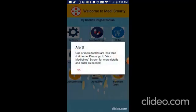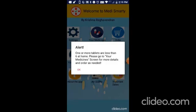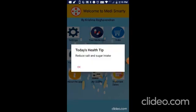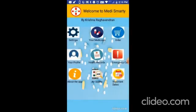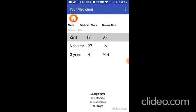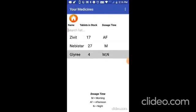Now let me go to Medismarty. It shows an alert: one or more tablets are less than 6 at home. Please go to your medicines screen for more details and order as needed. So let me go to your medicines. And you see that Glyri is only 4 which is less than 6. So it gave us an alert.